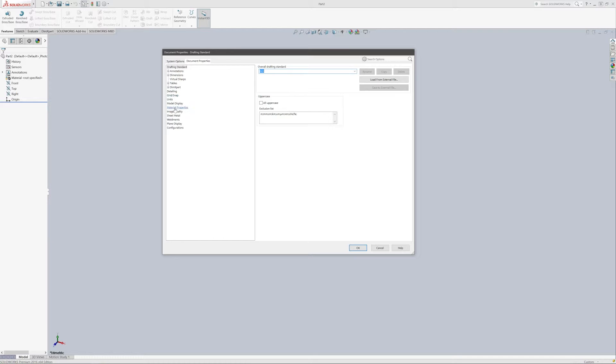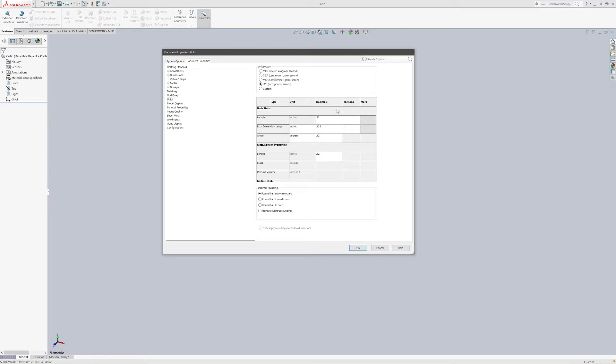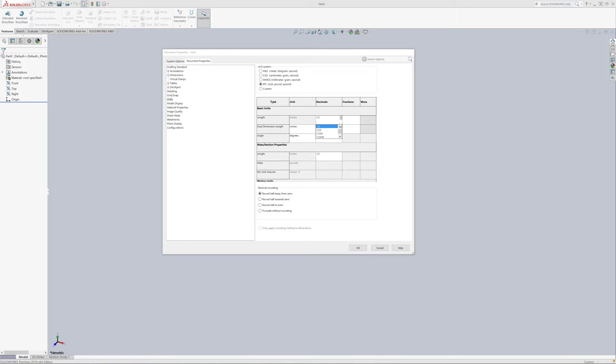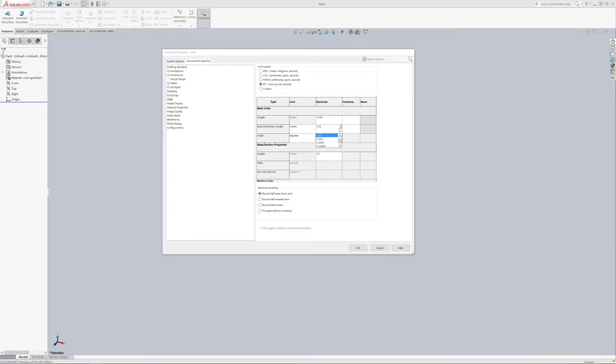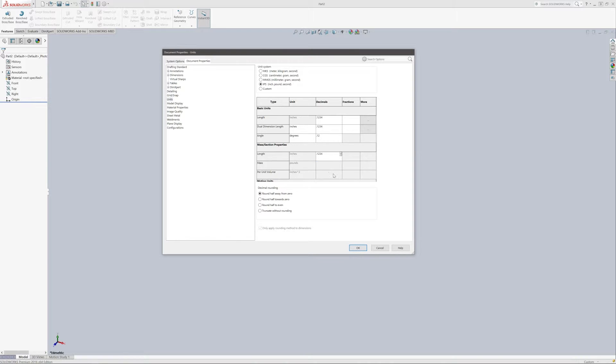So first thing we're going to do is come down to Units and we're going to set our units to IPS since that's what we're going to work in for this template. We'll end up naming this IPS Part. So what I like to do here is go ahead and modify everything to four decimal places. Angles can stay at two decimal places and that's all we need to modify here.